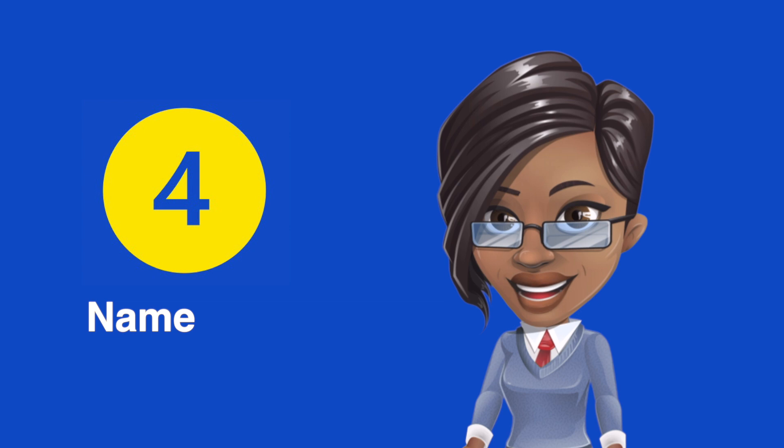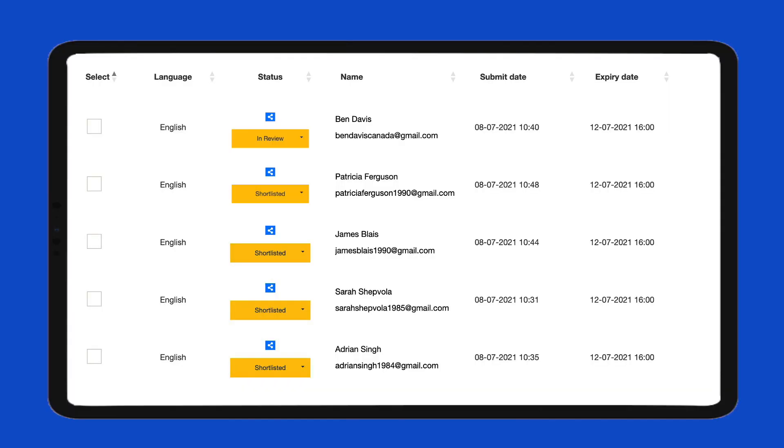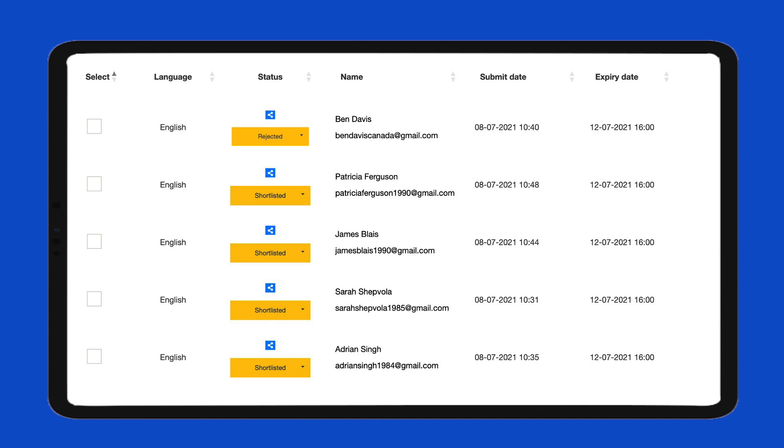Name Bias: Selecting or screening out candidates based on their name and the bias related to what the name represents.